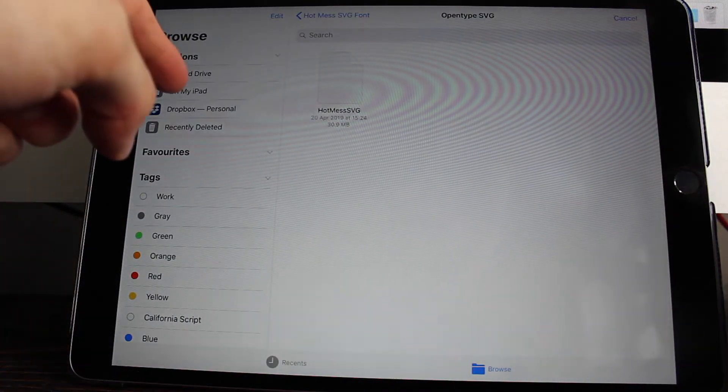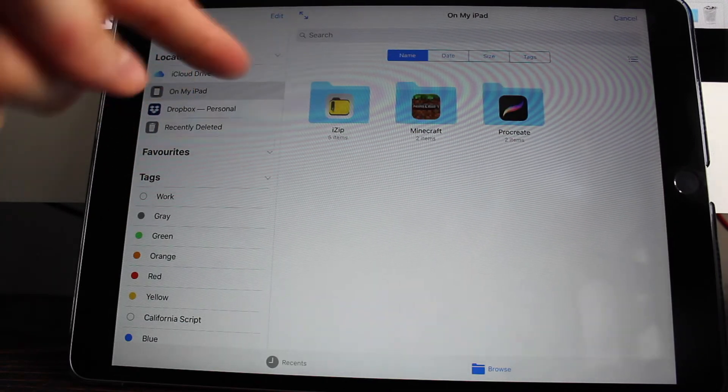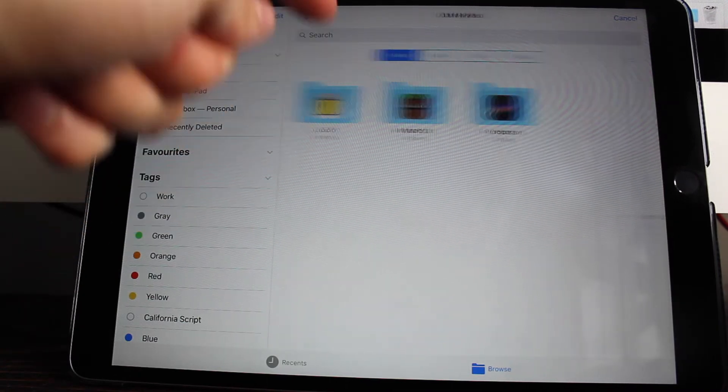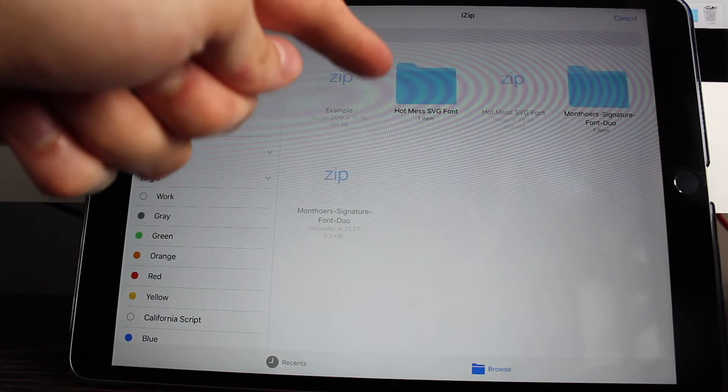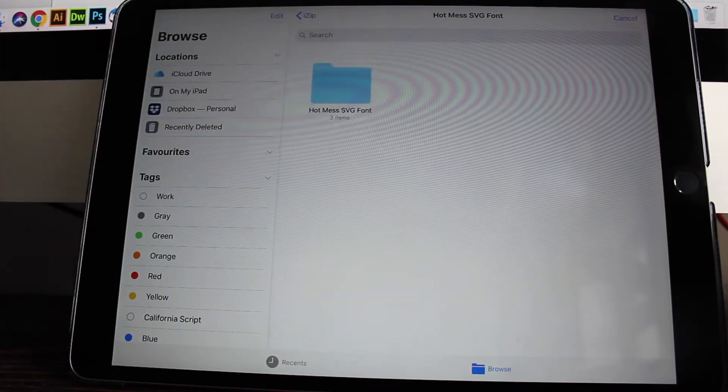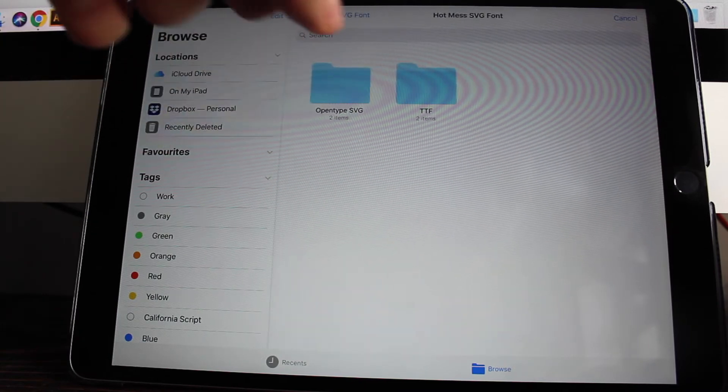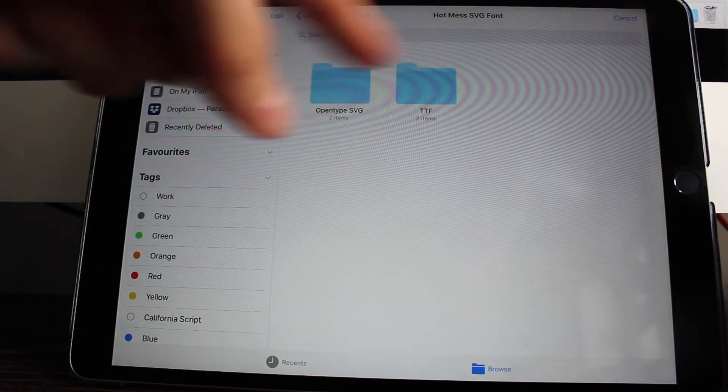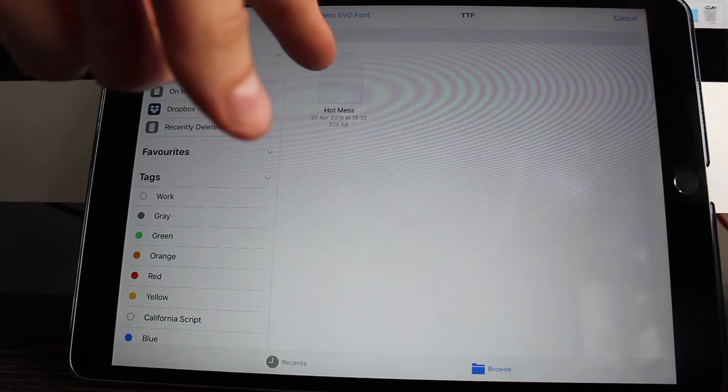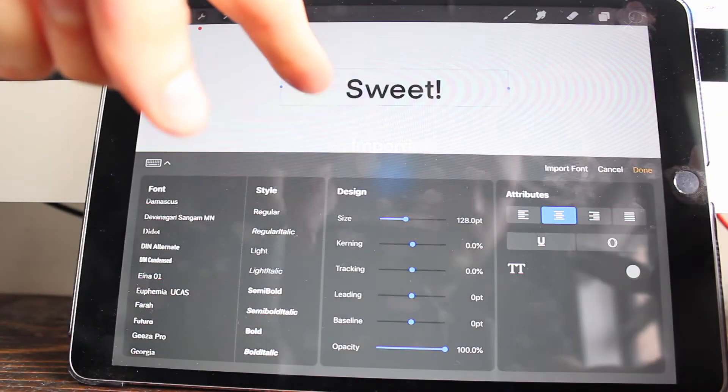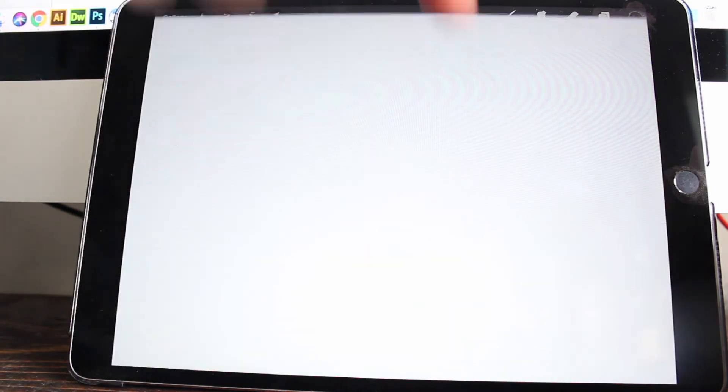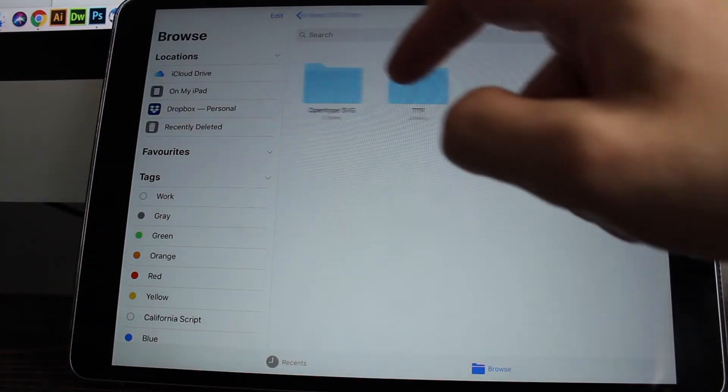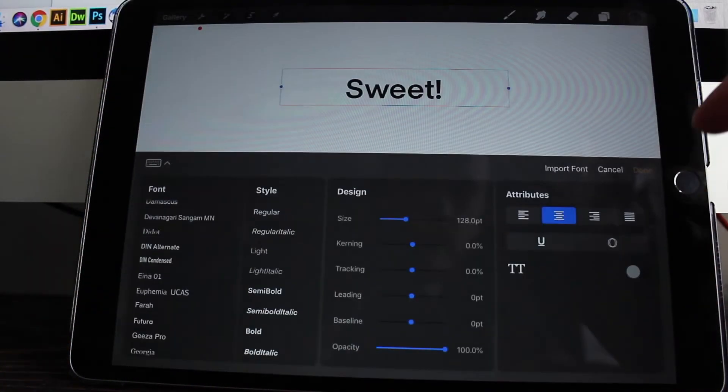So click on my iPad in the locations menu and you should have an iZip folder here. And you will see the folder that you've just unzipped. So it's Hot Mess SVG font. So with my SVG font, like I said, I've got the SVG version and the TTF version. So I've put those in separate folders. So I'm going to install the regular version first. And then I'm going to press import font again. And I'm going to choose the SVG version now.